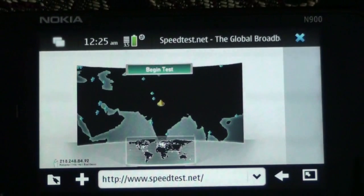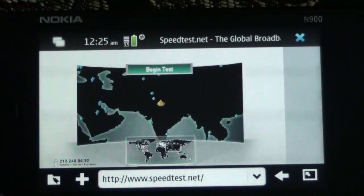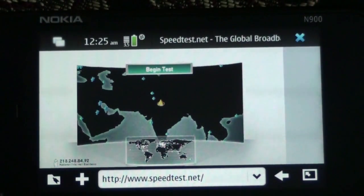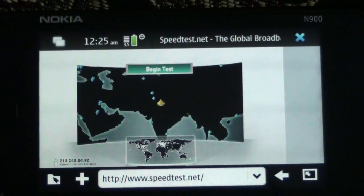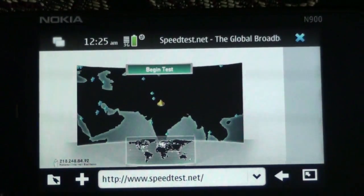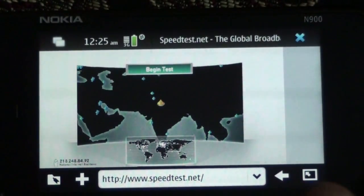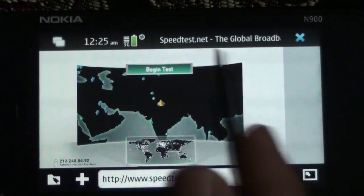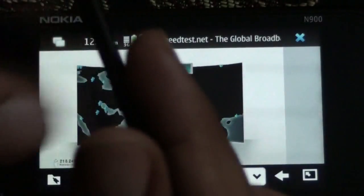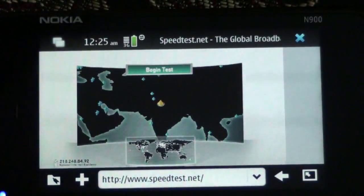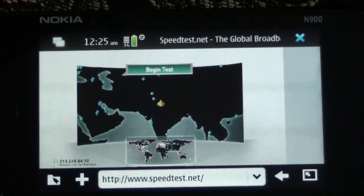The N900 browser is almost perfect and it just renders this as good as you could view it on a desktop. So this is the best mobile browser out in the market currently — there's no other phone which has such a good browser.